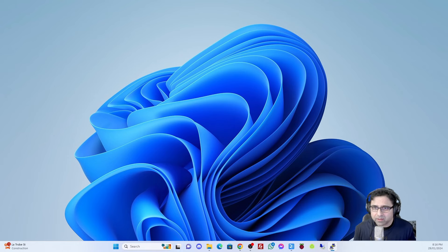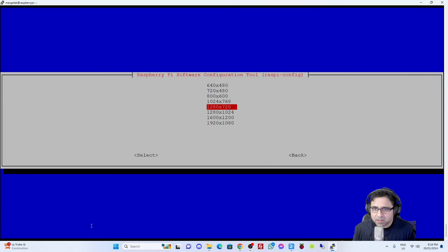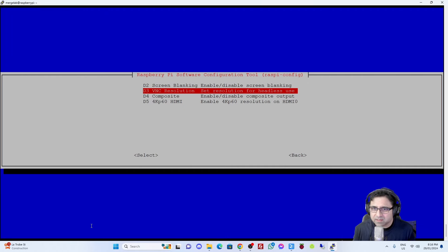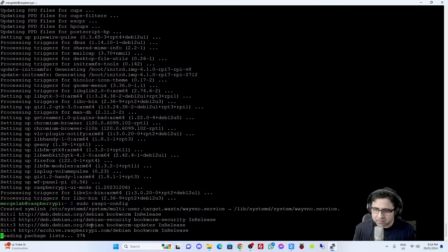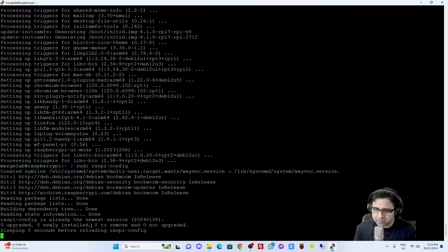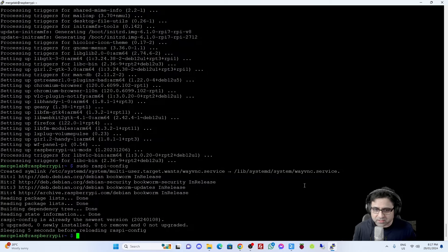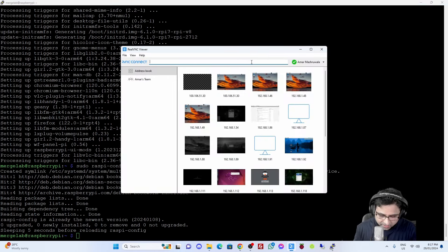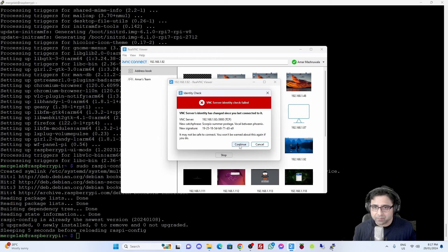I'm going to look at a few of the other settings - VNC Resolution. I could actually bump it up to 1080p, which is great. I'm also going to update this tool to the latest version as well. I'll let that update - that shouldn't take too long. It's brought me back, and I think that's really all I need to do right away on the tool, so I'm going to click Finish. Now, while this is SSH'd into it, I'm going to open up my VNC Connect and connect to the Pi using VNC.